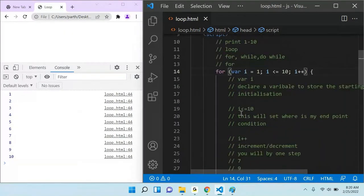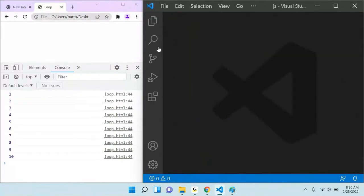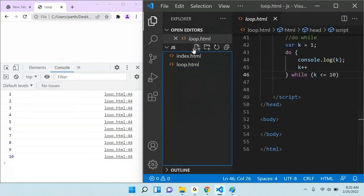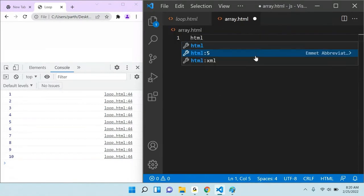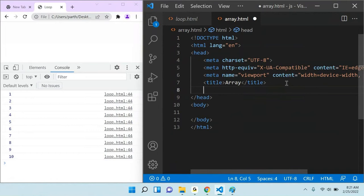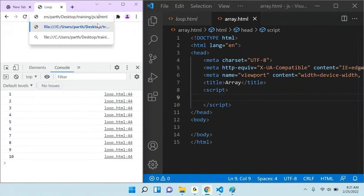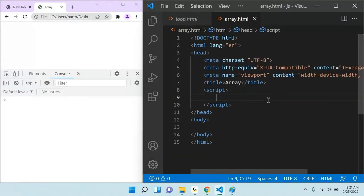I hope you can understand for, while, and do while. Always remember: for is used to traverse from one location to another location using some step, either forward or backward. If I want to print from 10 to 1, my starting point will be 10, ending point will be 1, and instead of increment I will do decrement. Let's go and work with array.